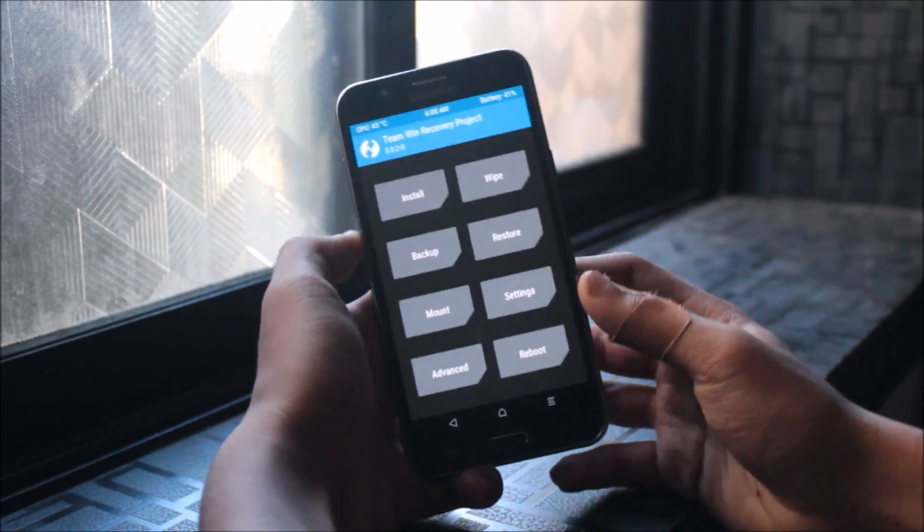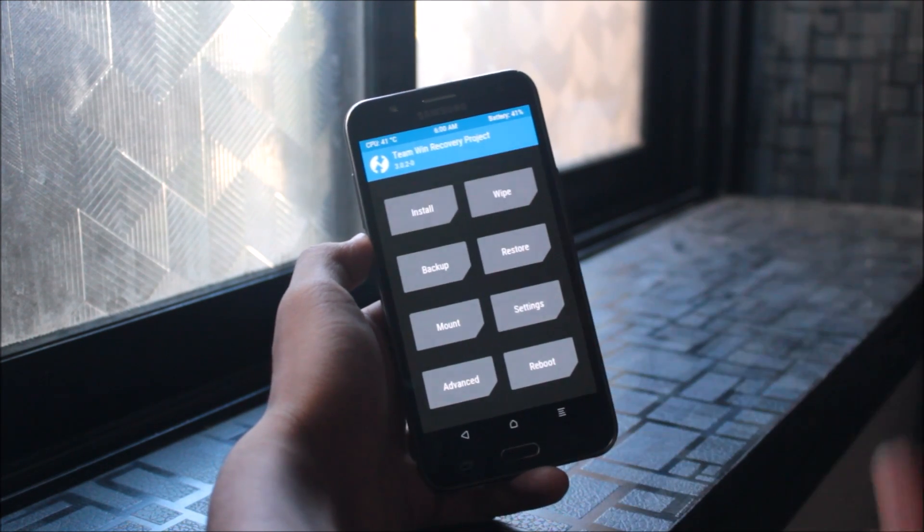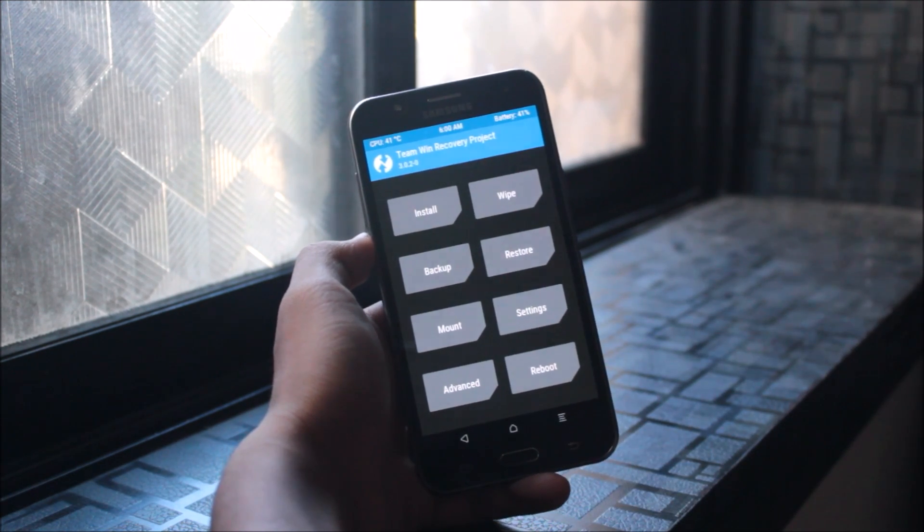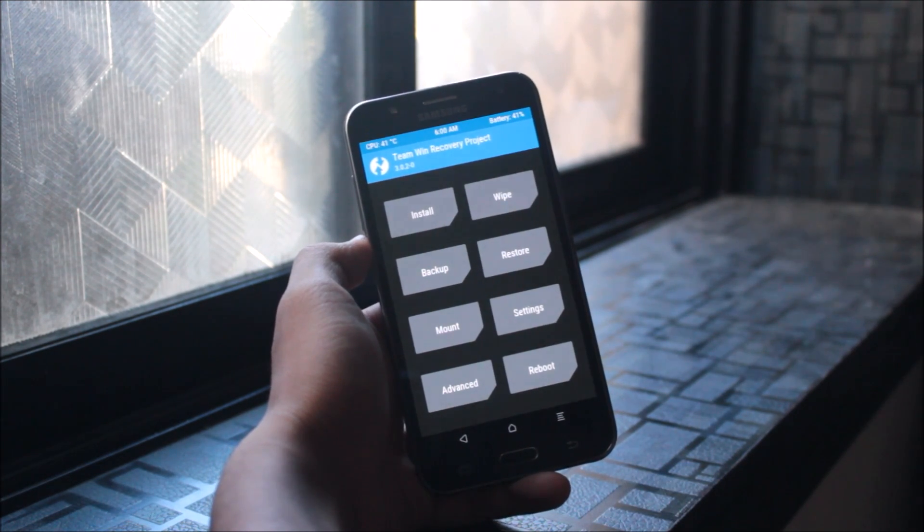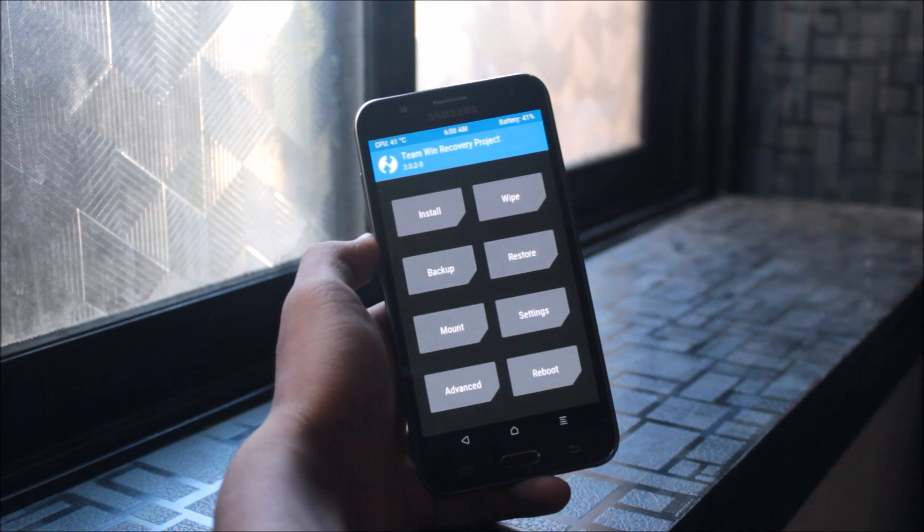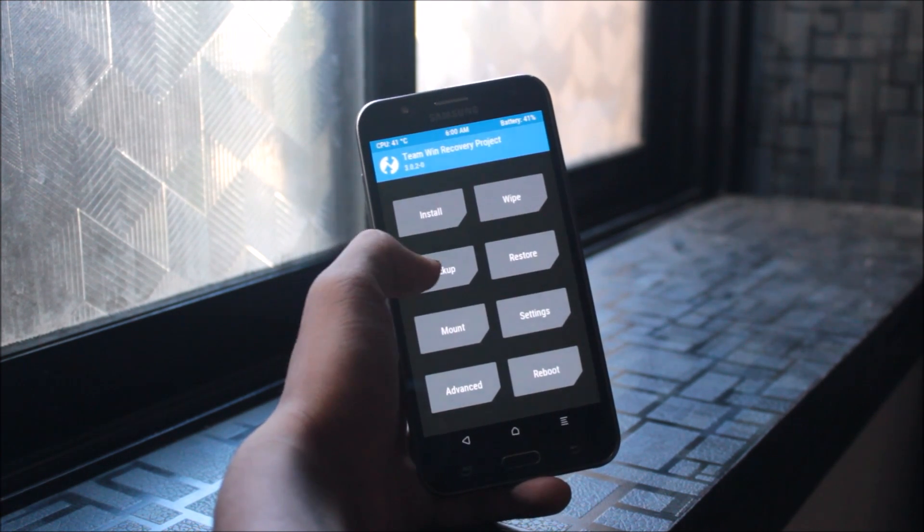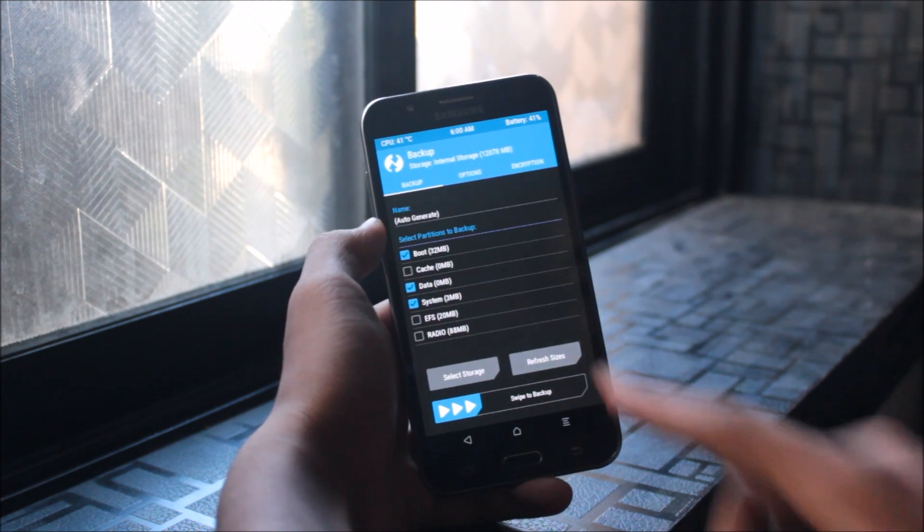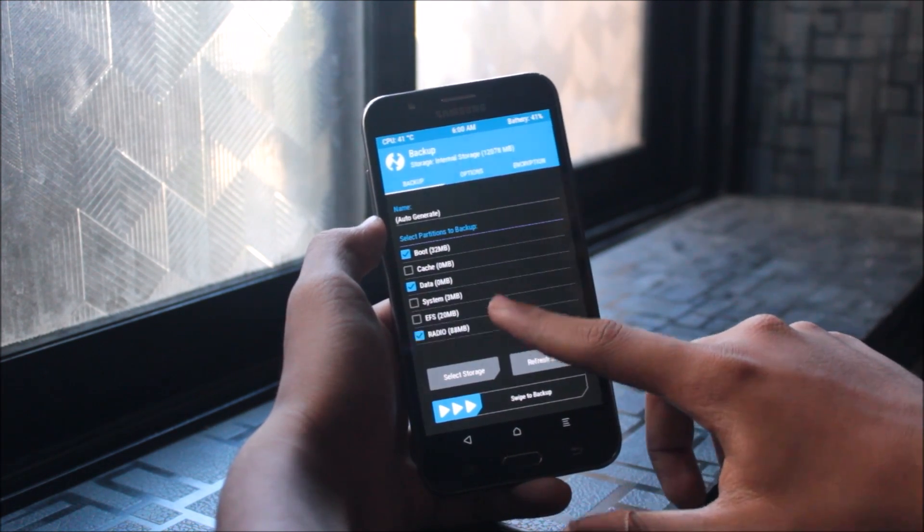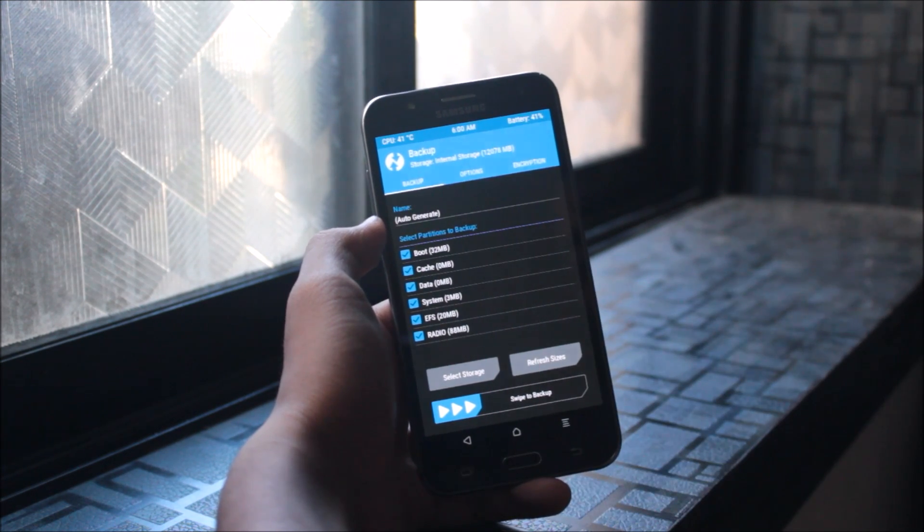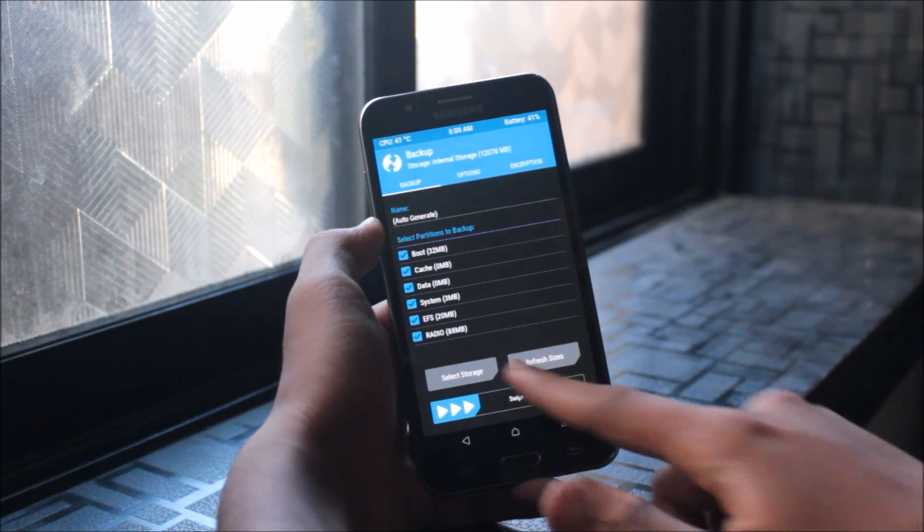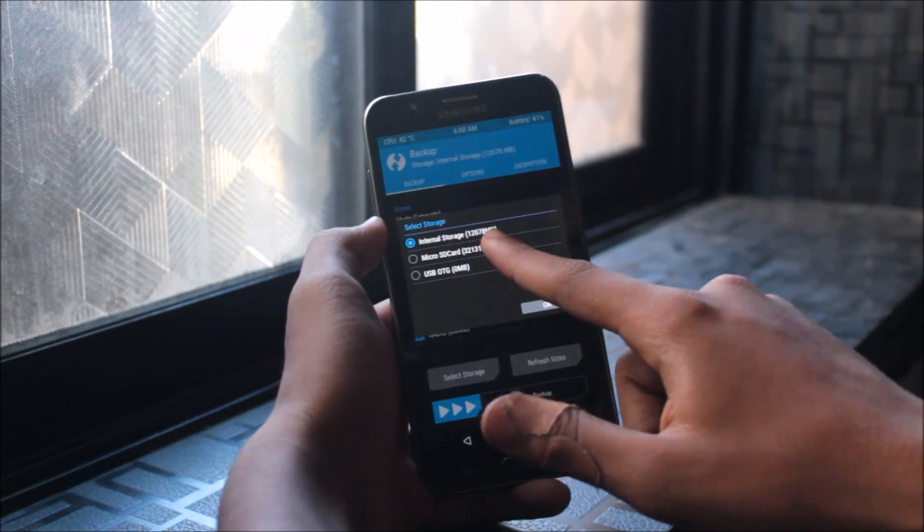Now you can see it properly. First, if you want to backup your whole ROM, you can do that. Select storage as micro SD card, then go to backup.